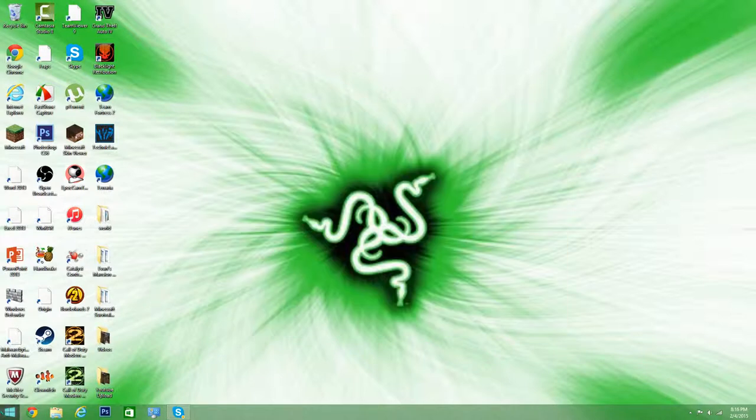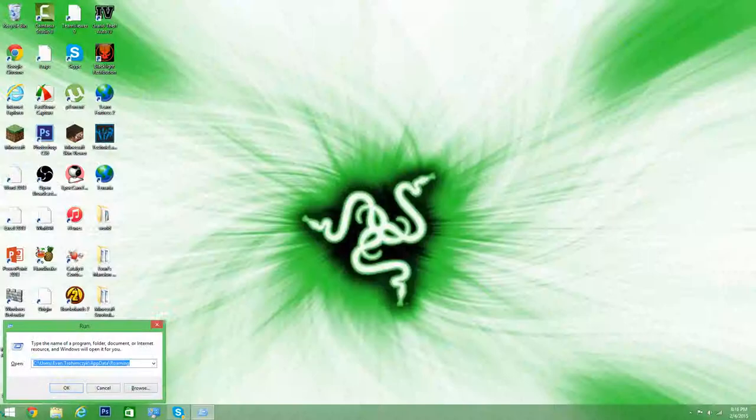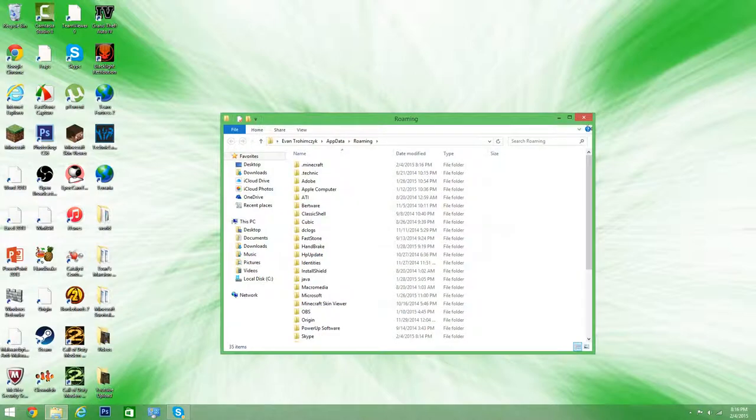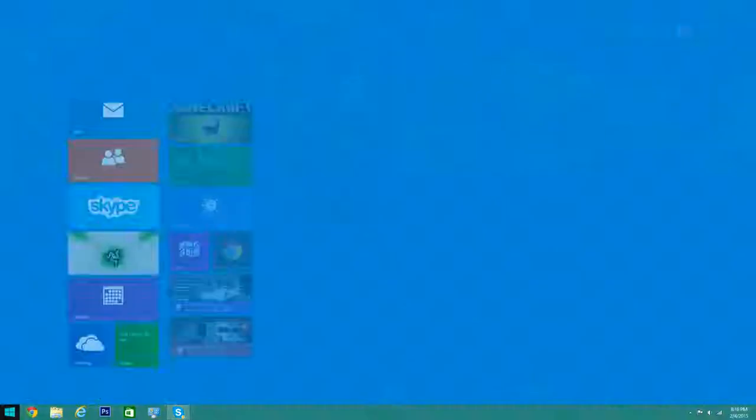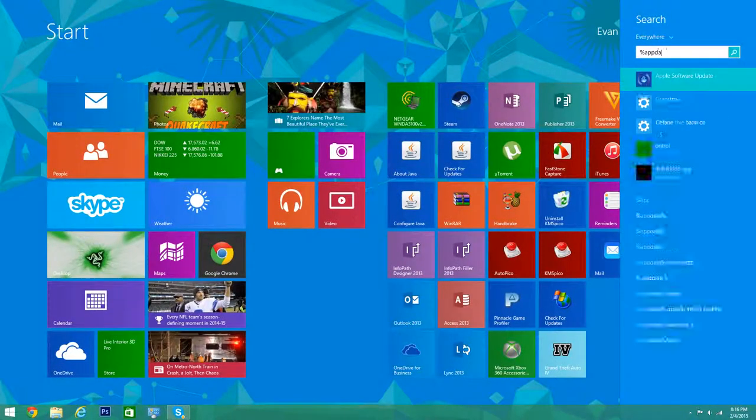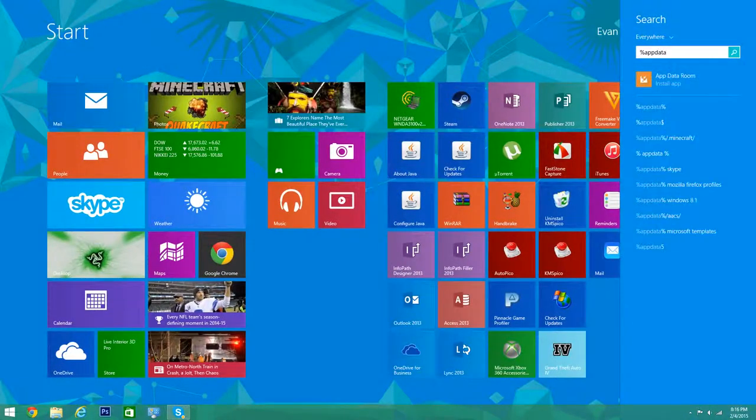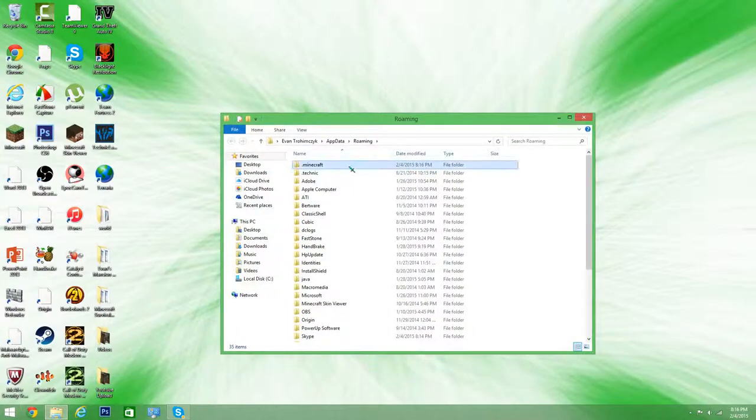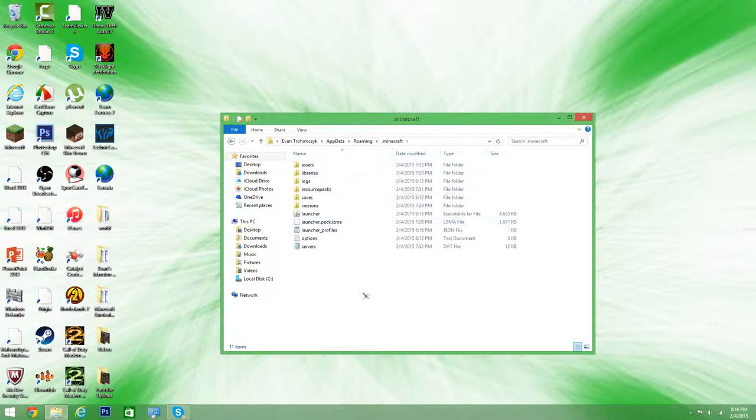So what I mean is type in run, enter, go to, no sorry I didn't even tell you, percent app data percent. Type that in. And in your search, go to .Minecraft.